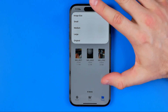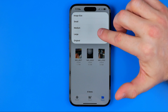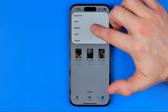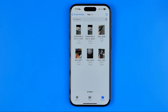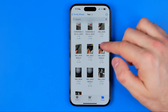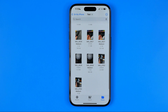To demonstrate how it works, I'll select Medium. Just like that, it creates a copy of each selected file in the PNG file format.